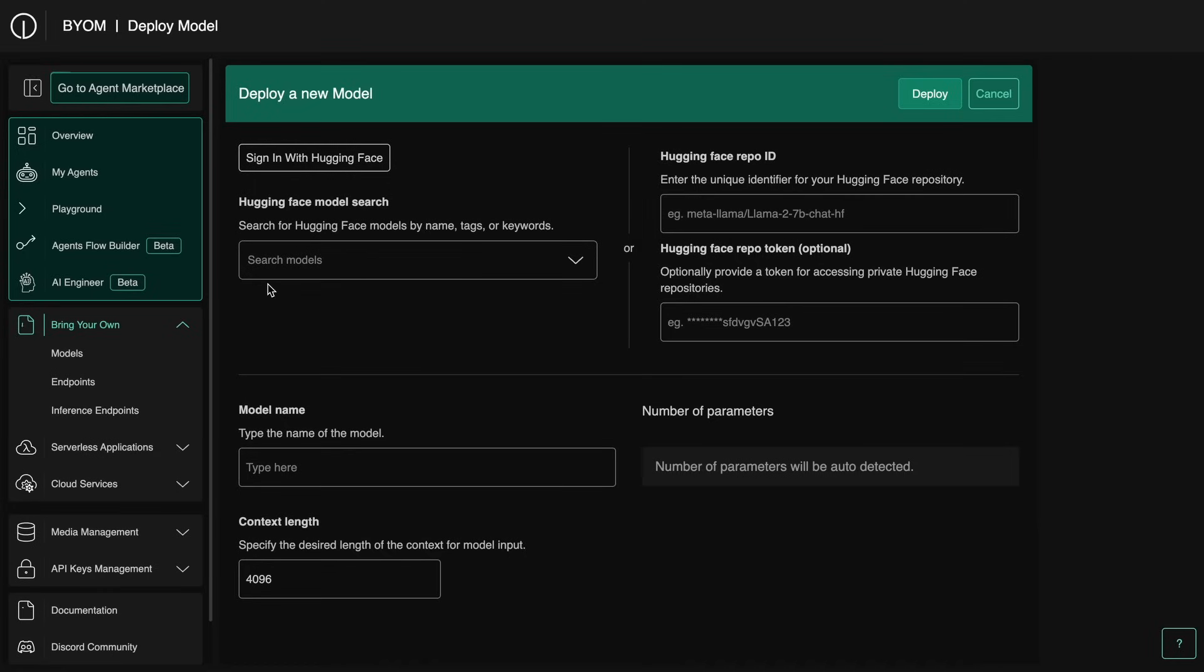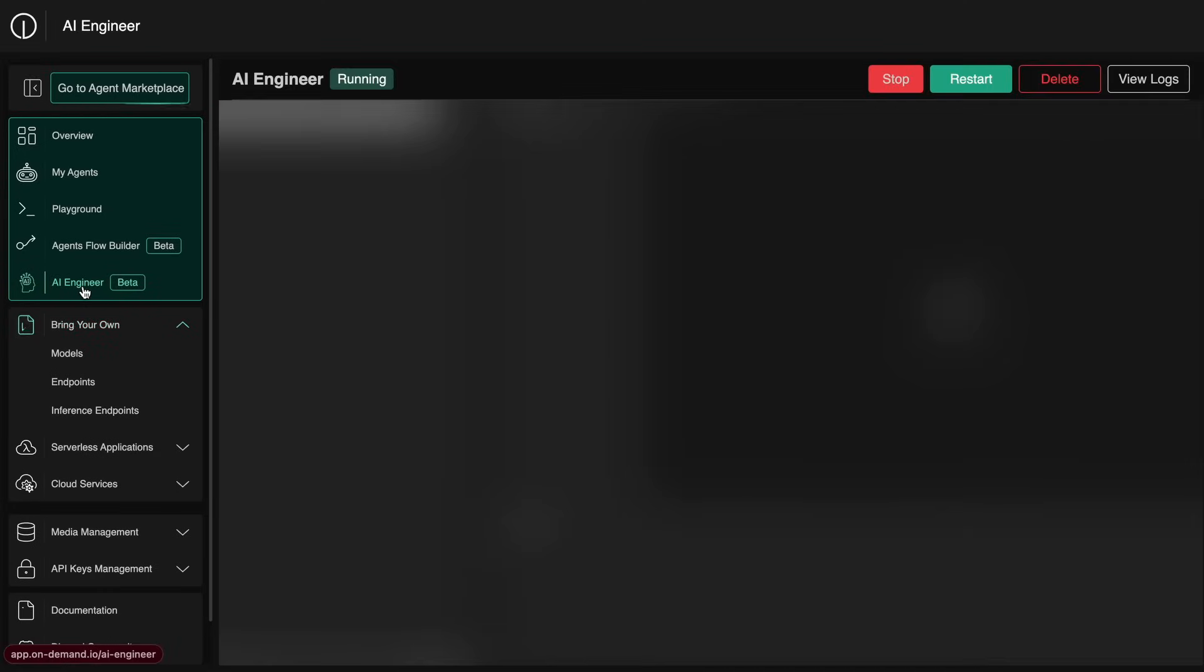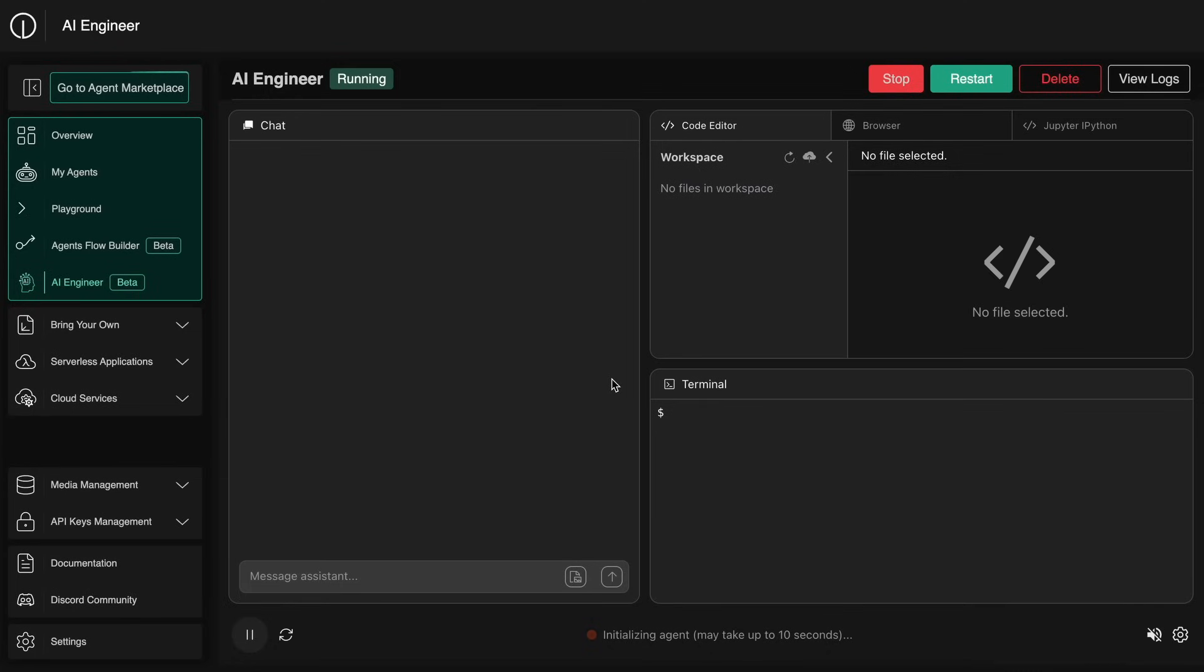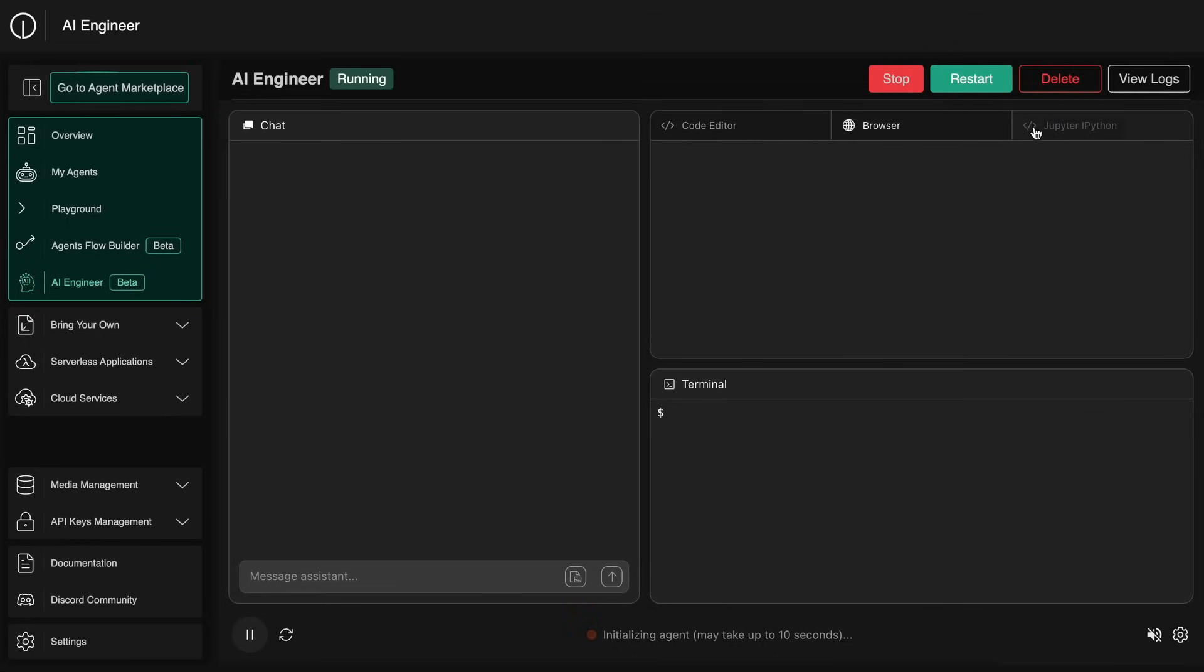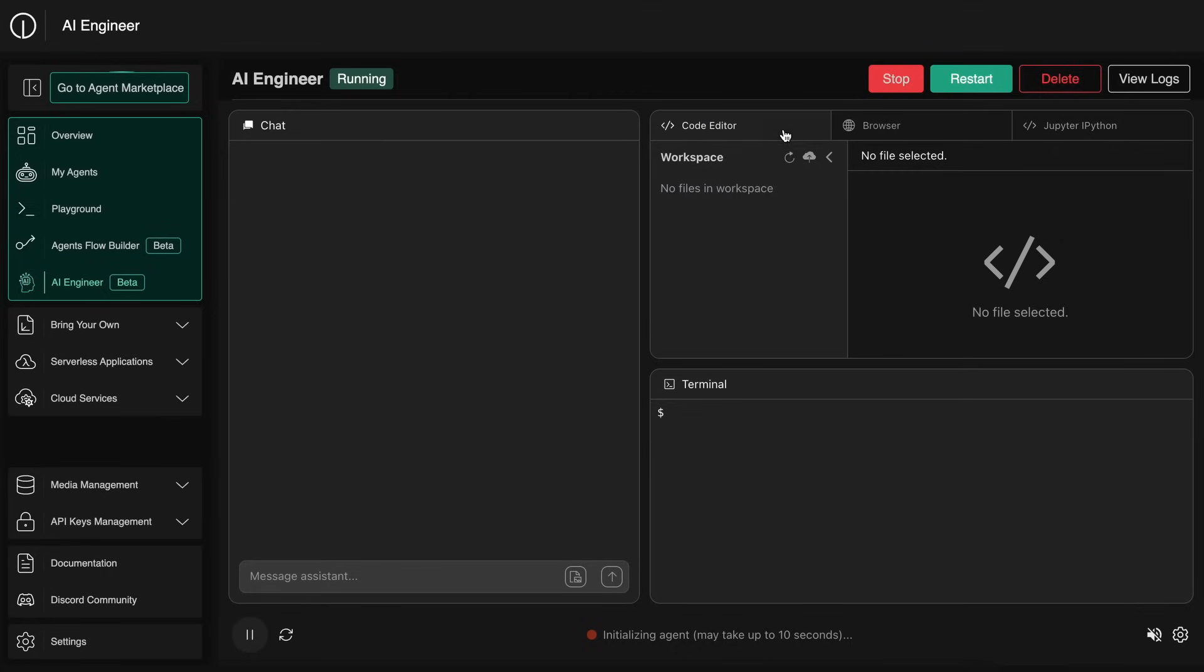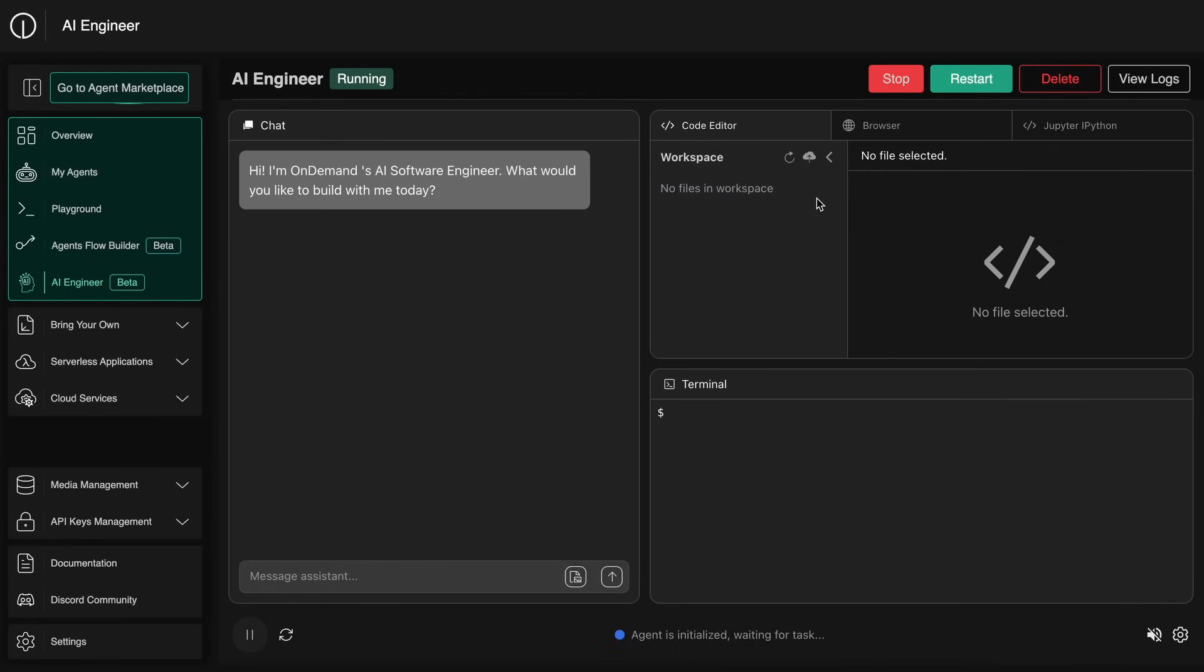Apart from that, you also have the AI engineer as well. Here you can build applications from natural language and generate apps for the OnDemand APIs and agents that you create. It's really amazing and allows you to generate some great applications as well.